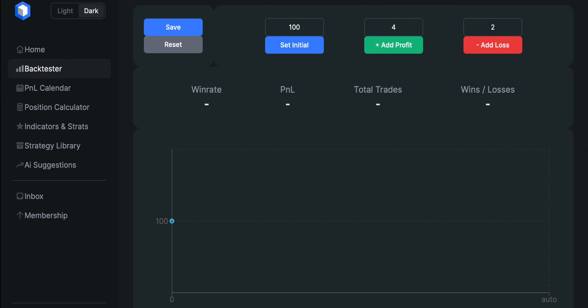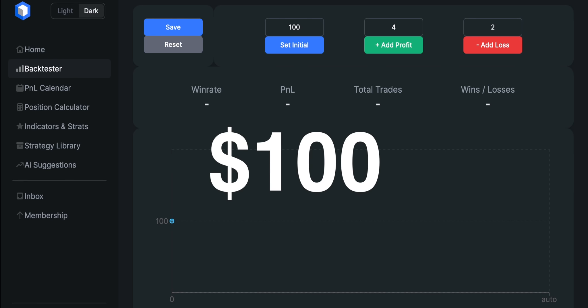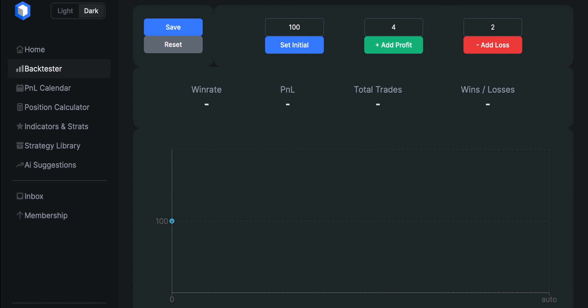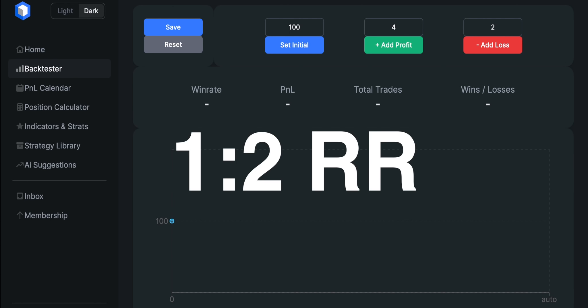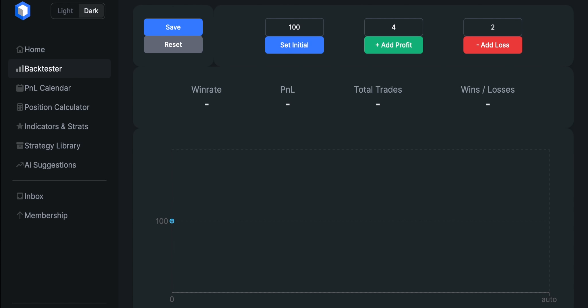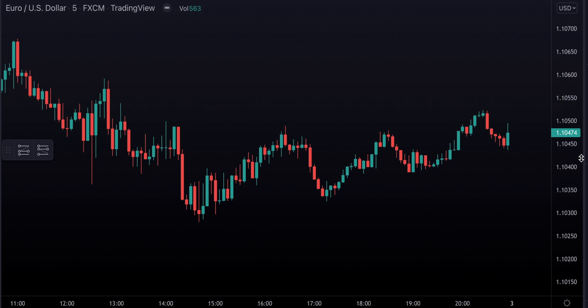We're going to backtest our strategy 100 times and record our wins and losses on a Trader Edge app. We're going to set our initial account size at $100, risking 2% of our account per each trade in order to make 4%. We're going to do our backtesting on the EURUSD 5-minute chart, and for this strategy we're going to need 3 indicators.